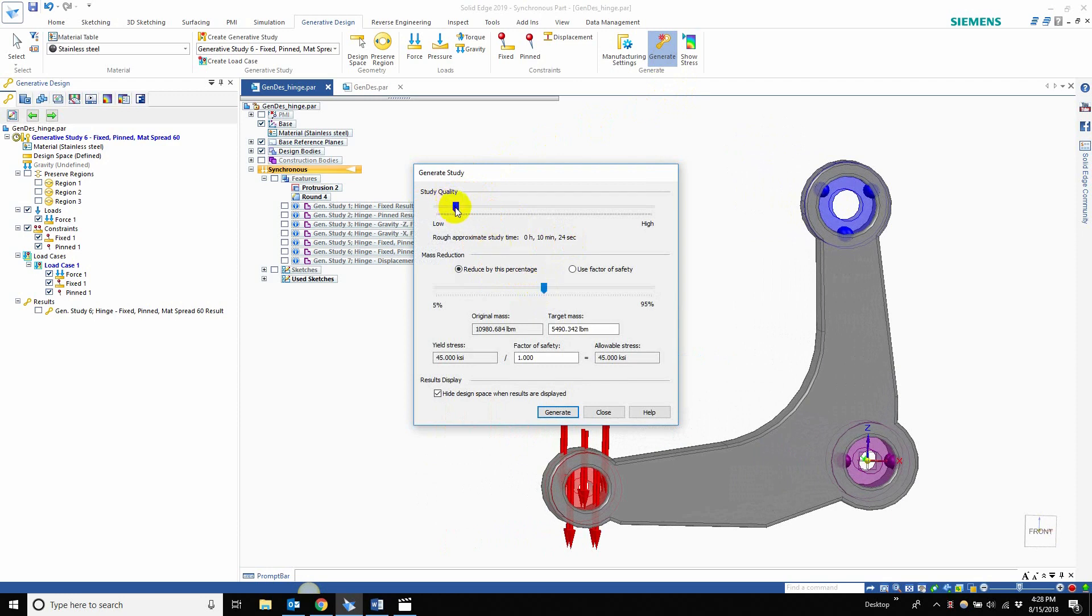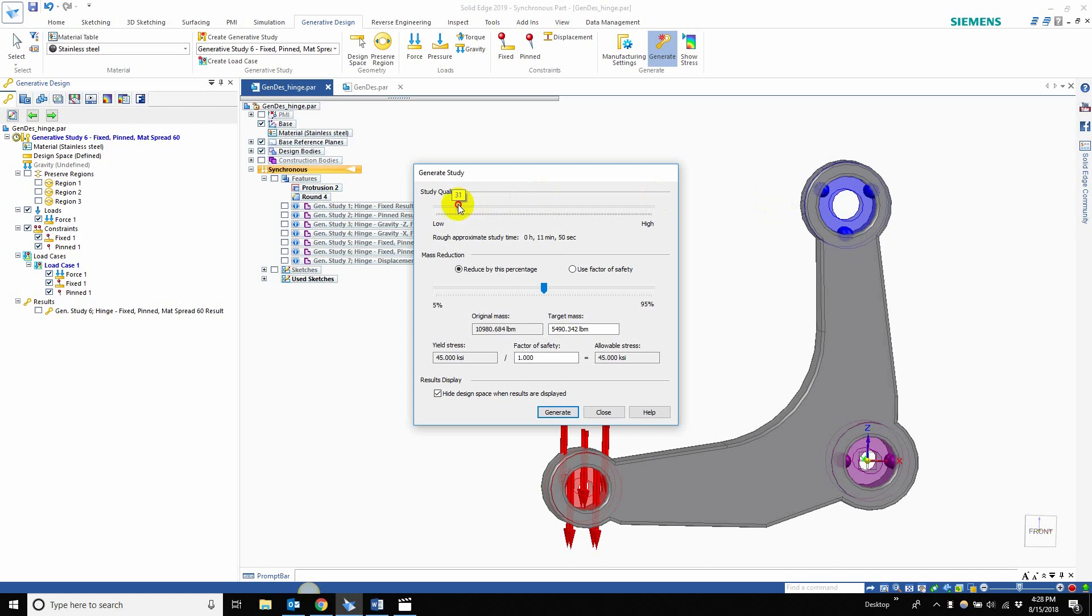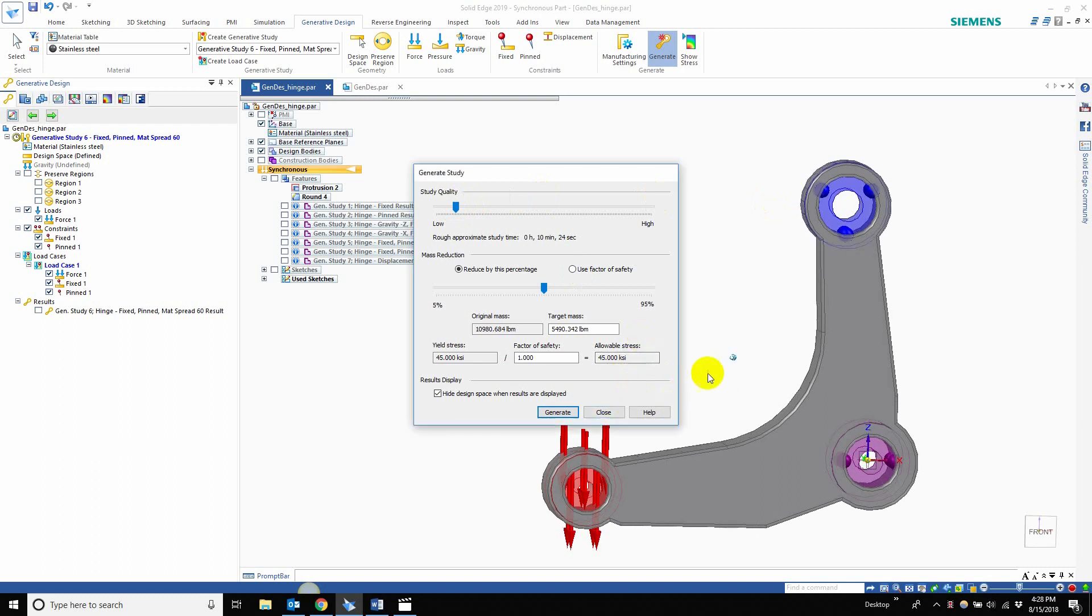Like I said in our previous videos, a low study does not by any means mean a bad study. It just means that your part's going through less iterations than a high study. The high study is 3 hours, 40 minutes and 10 seconds, but this one was 10 minutes and 24 seconds.